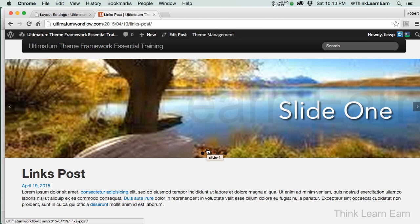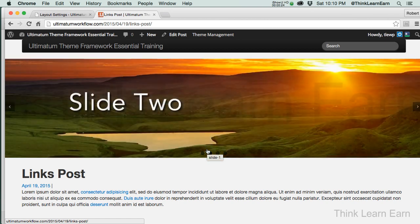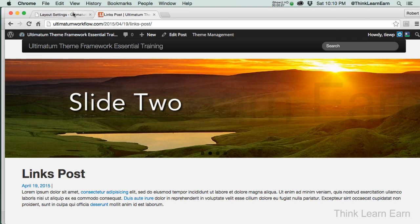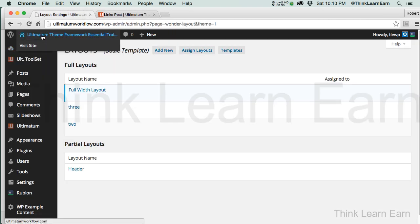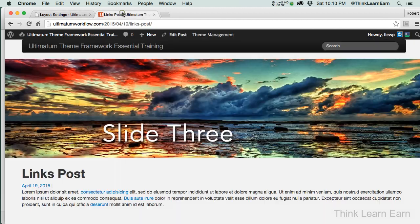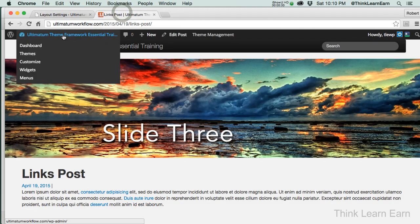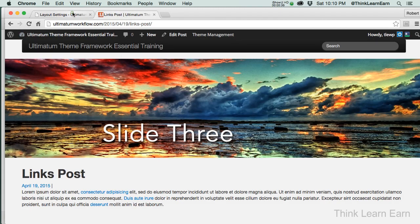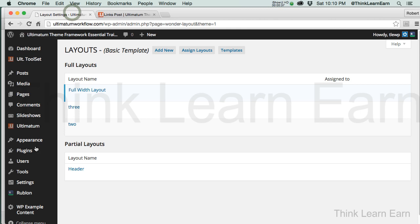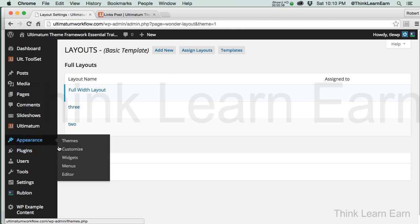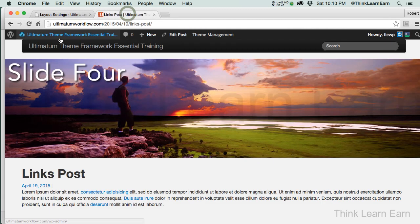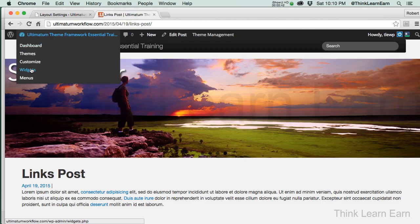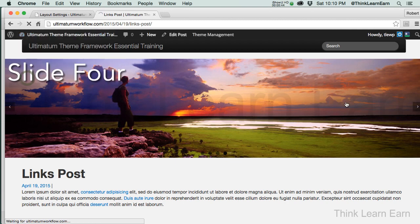So here's what I need to do. I need to create a navigation system. The simplest way to do that, based on these choices, is I go under, well actually, if I'm in the front end, I go right here and I go right to menus. So from the back end, it's under appearance and it's under menus. But from the front end in Ultimatum, you can go right to menus, and that's what we're going to do.